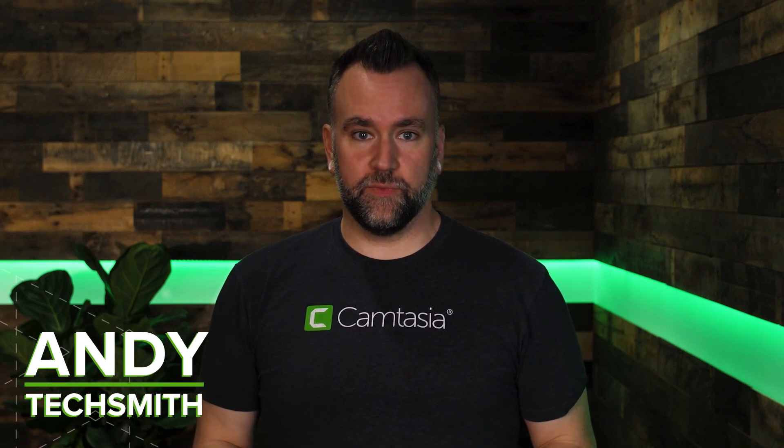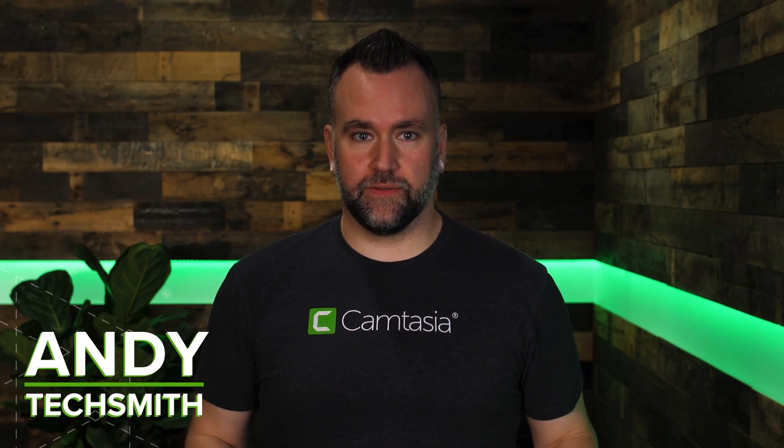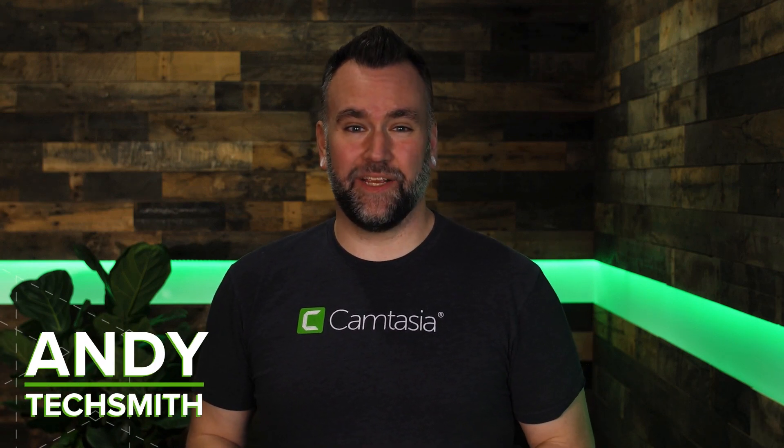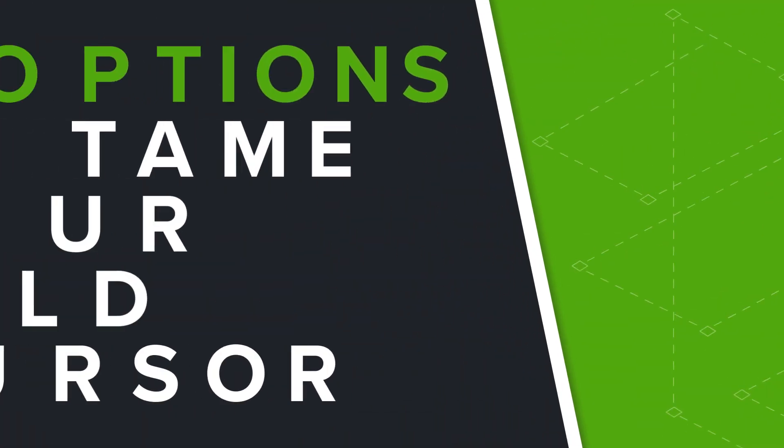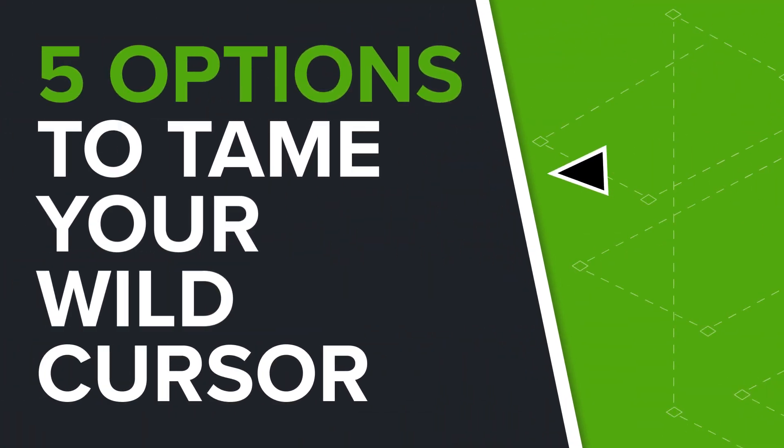Whether it's choppy mouse movement, obvious hesitations, or just a tiny cursor lost in a busy screen recording, we're going to show you five options to tame your wild cursor.